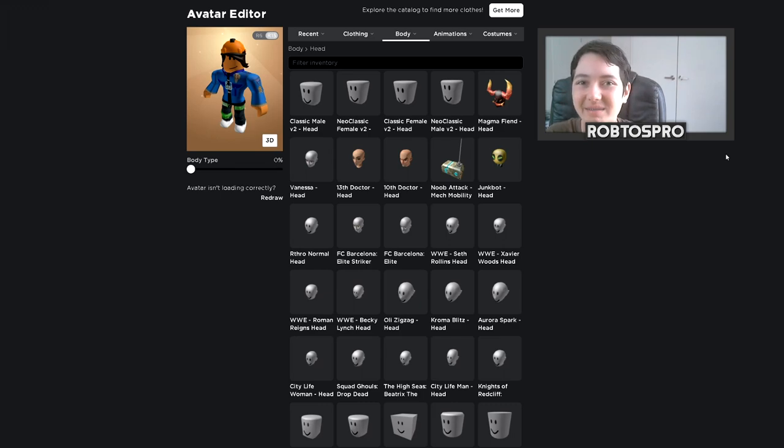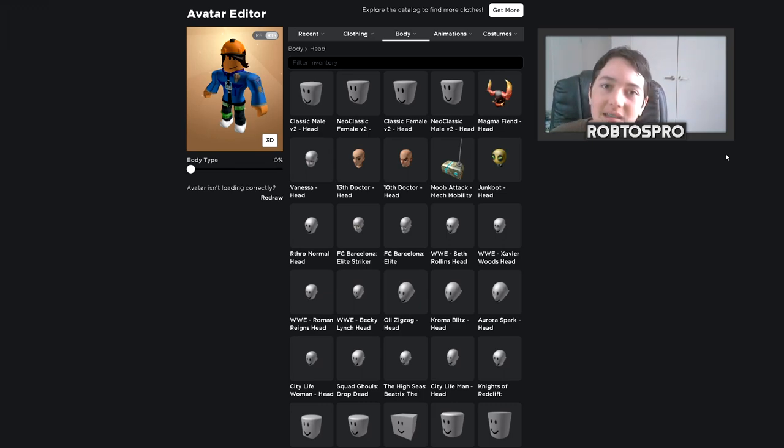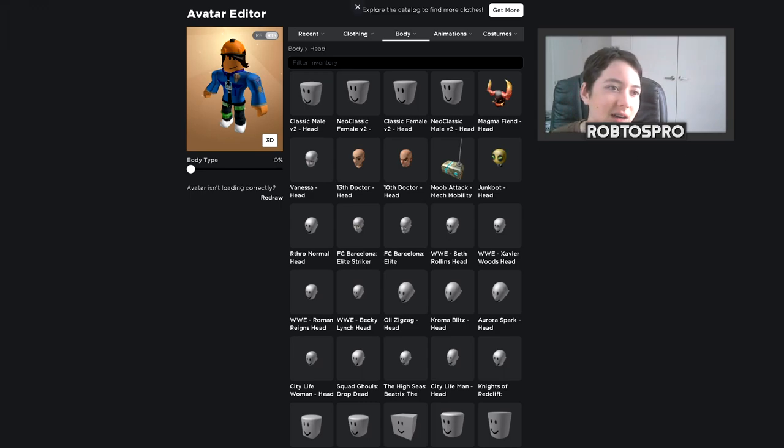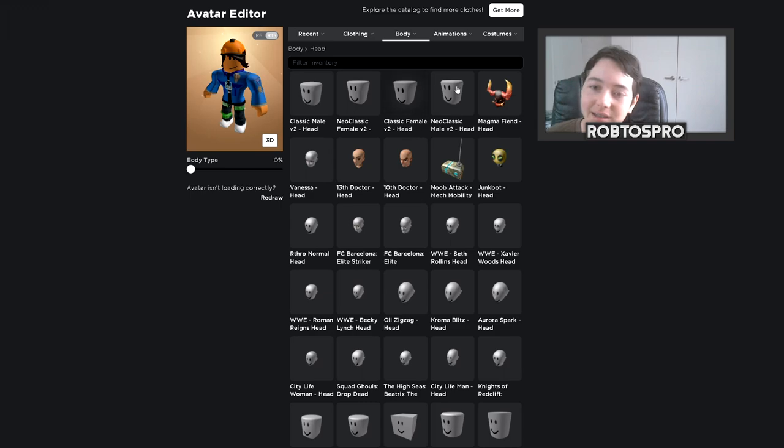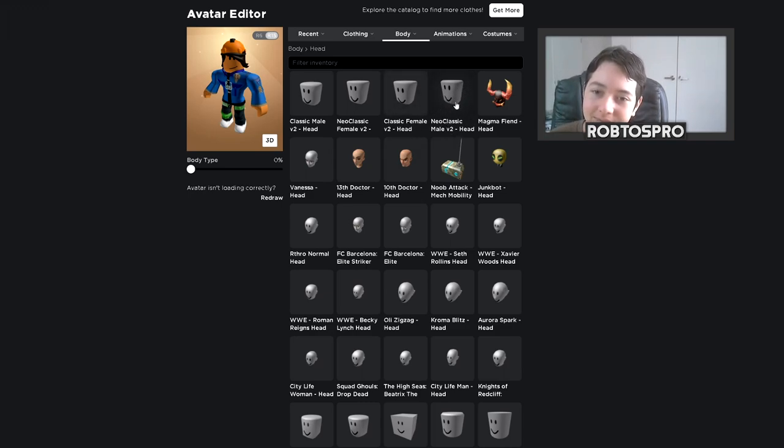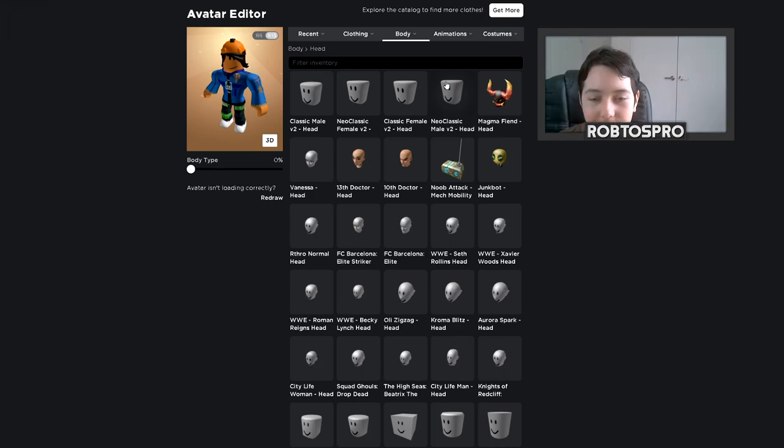Basically go to your avatar and get the Neoclassic Mayo V2 head right there, and it is free so that helps.